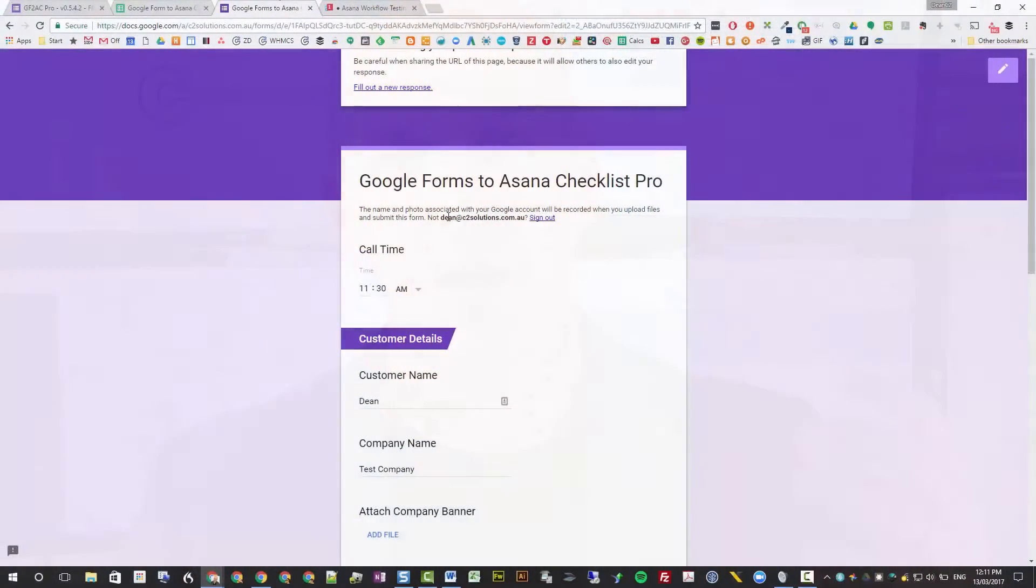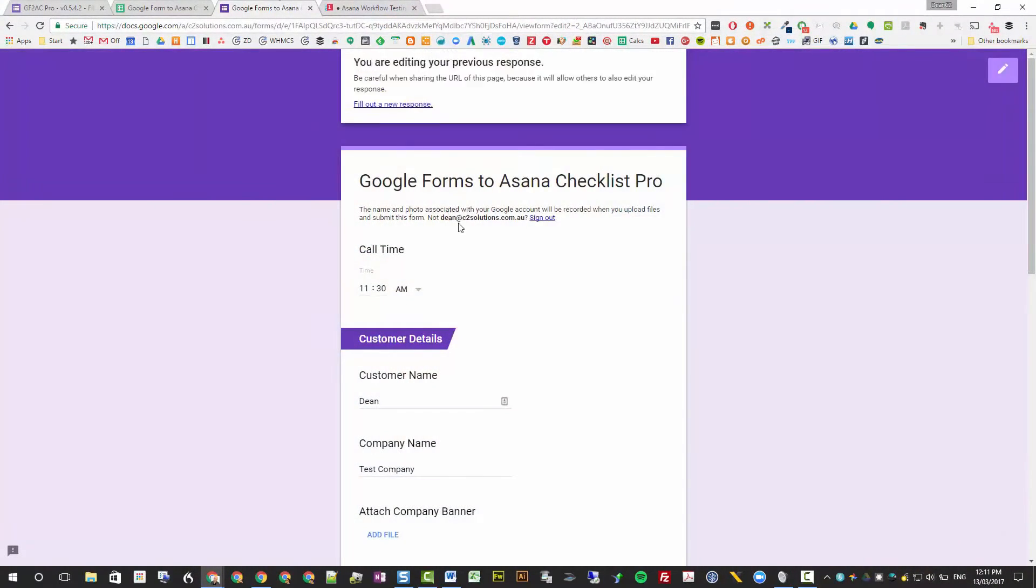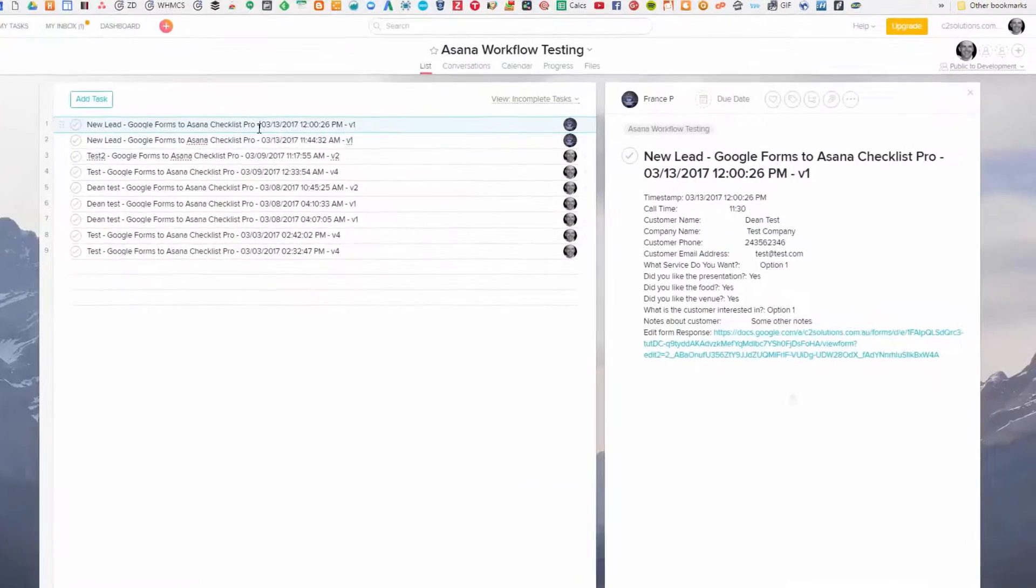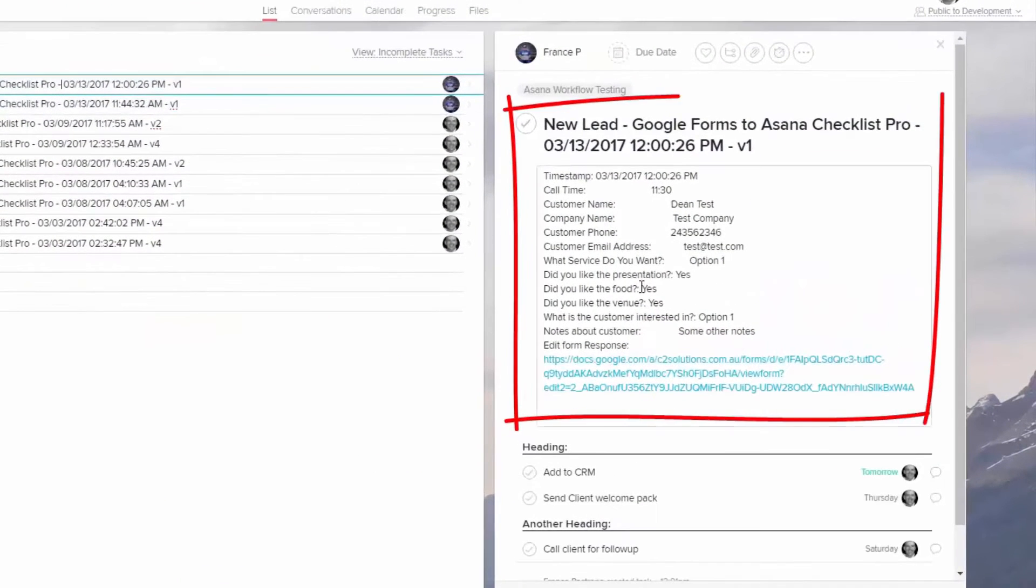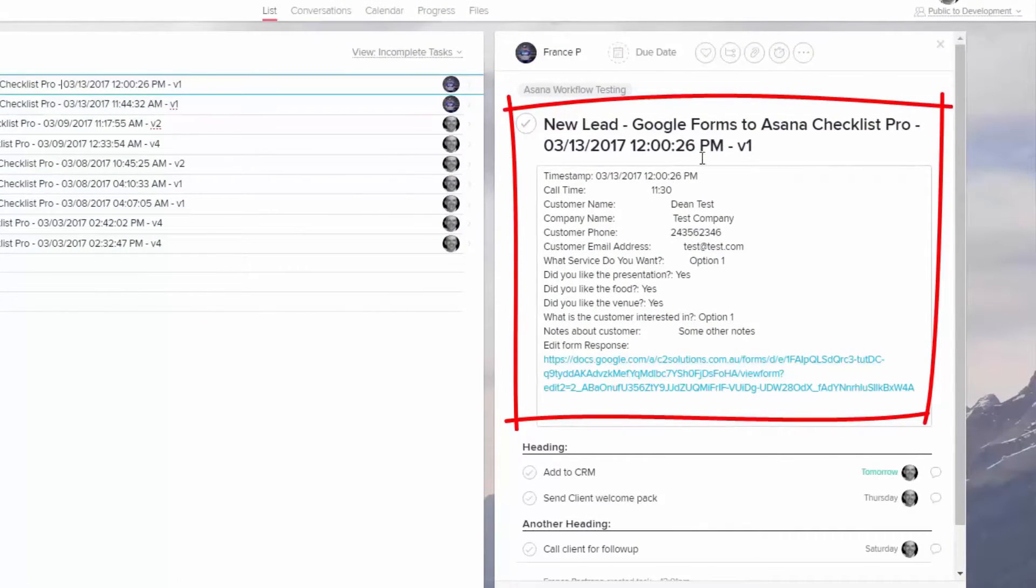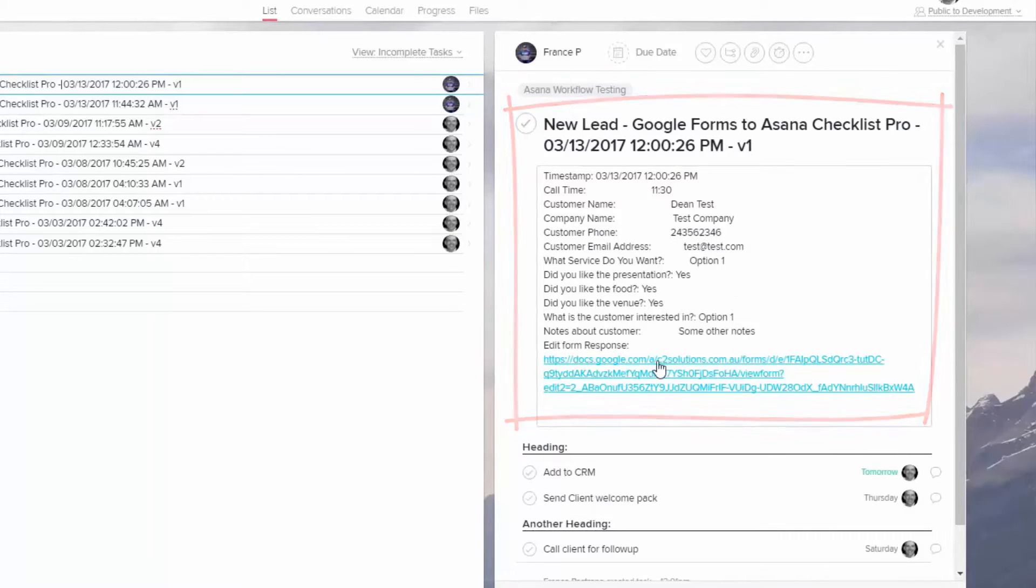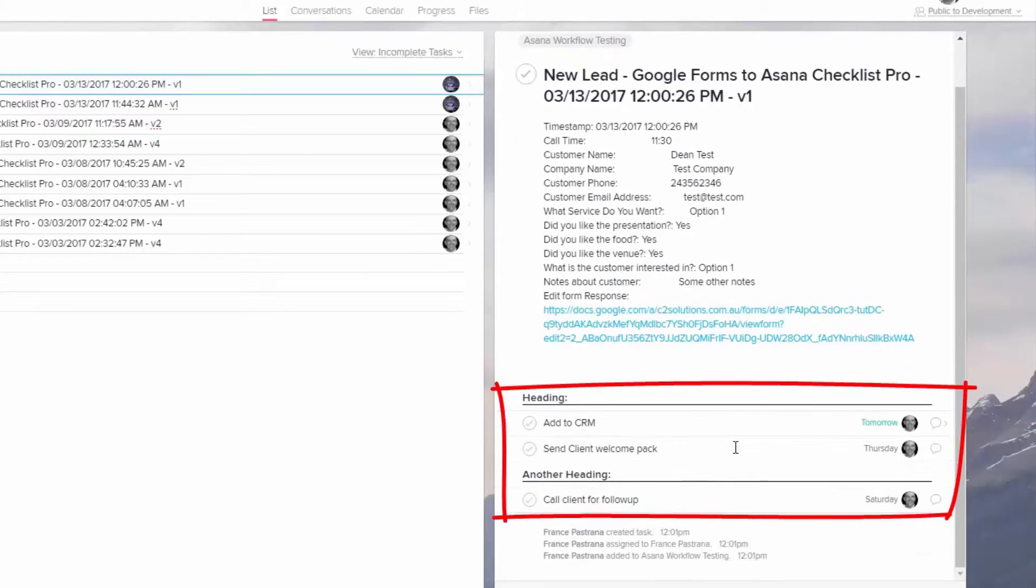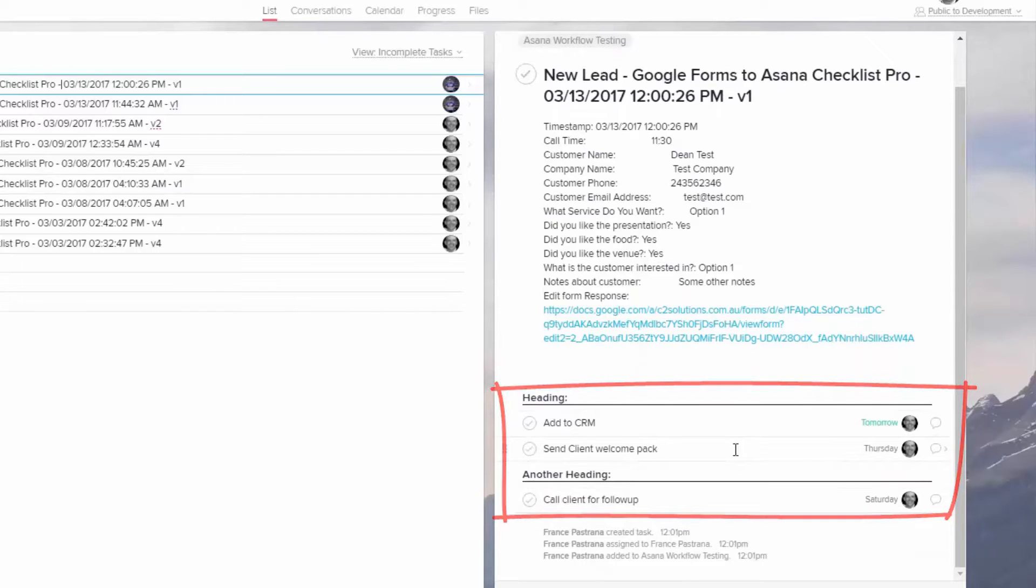But we wanted to take it to another level, so we created a solution that allows you to submit a Google Form and have it come into Asana so you get the entries. You can also get an email if you like, but then it will automatically create for you an entire checklist of what needs to be done based on that form submission, who it's assigned to, and when they're due.